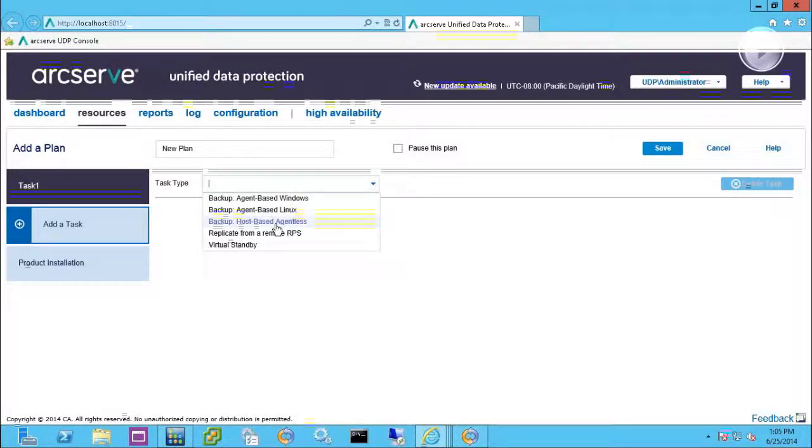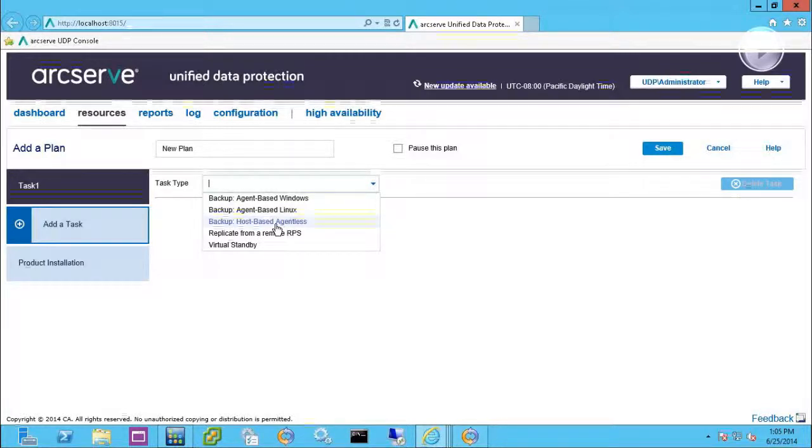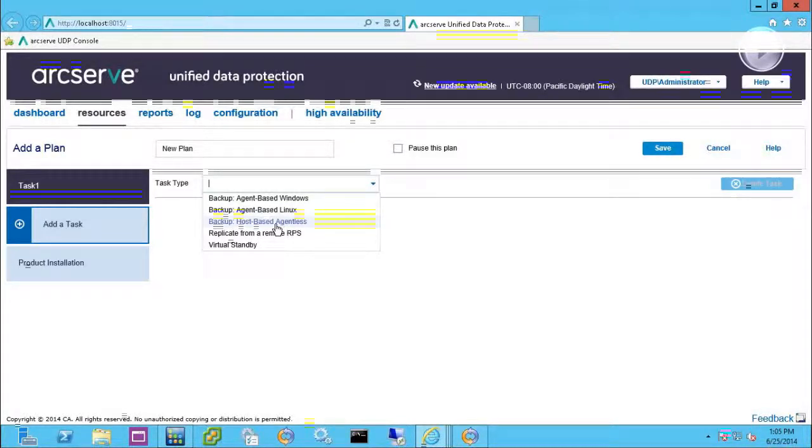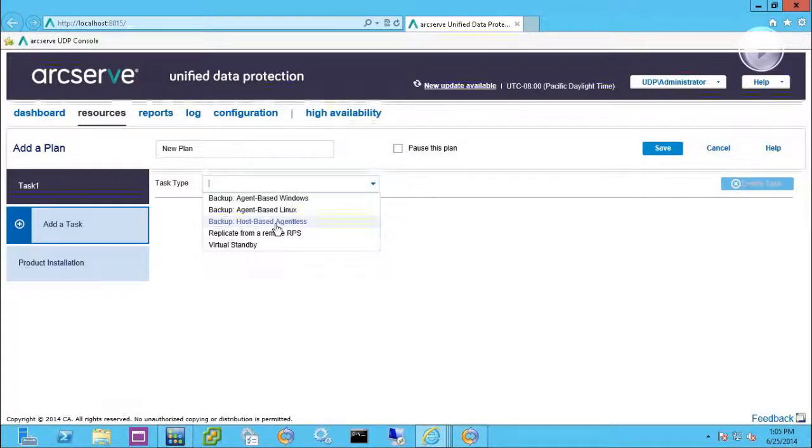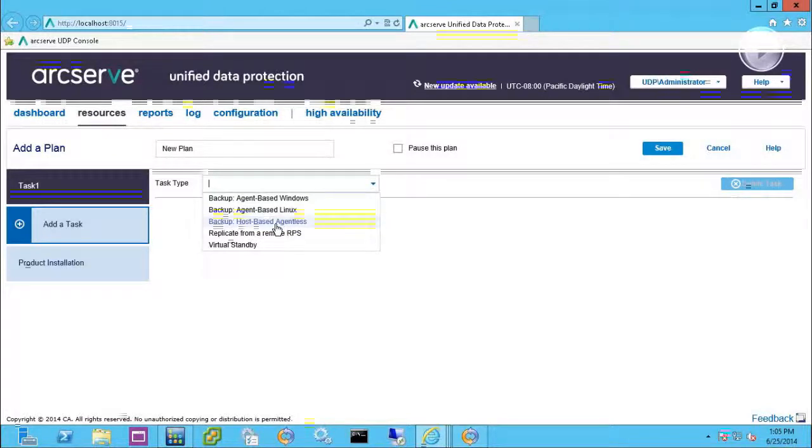But regardless if you're doing host-based or agent-based, you still can do granular restore within the UDP software.